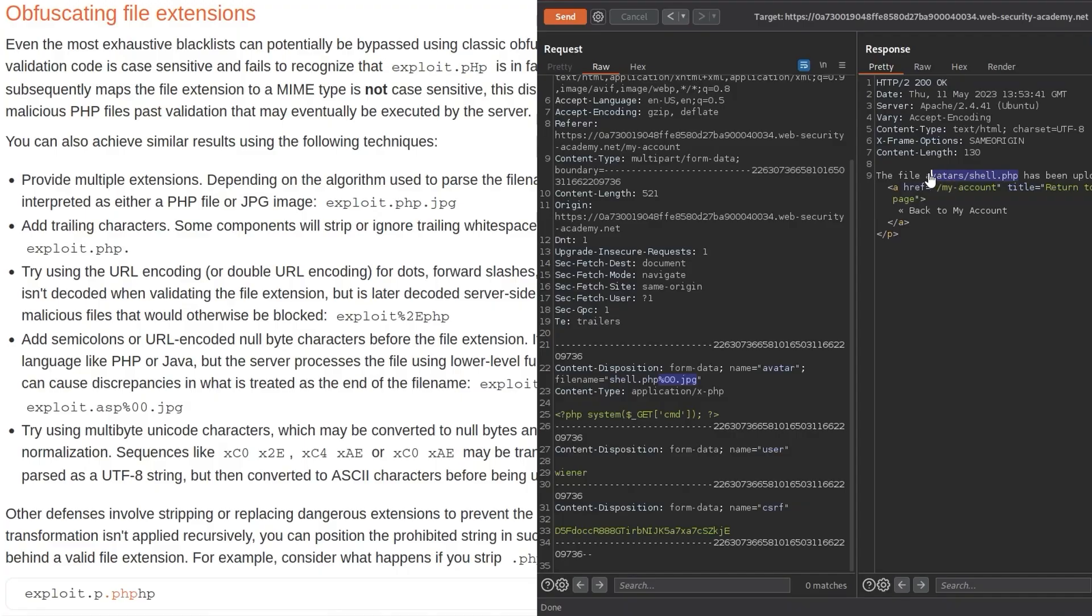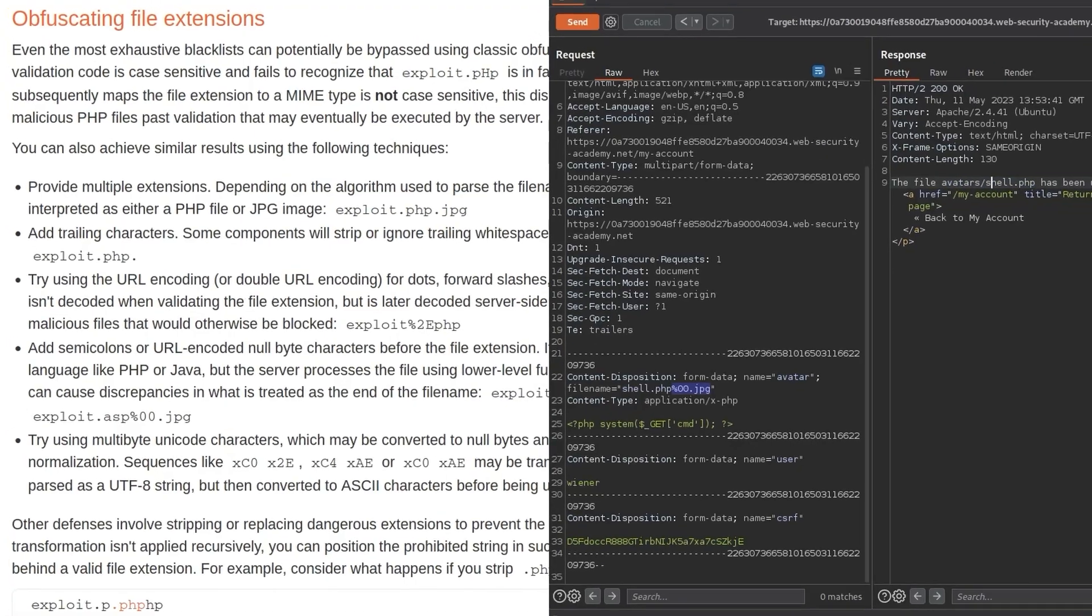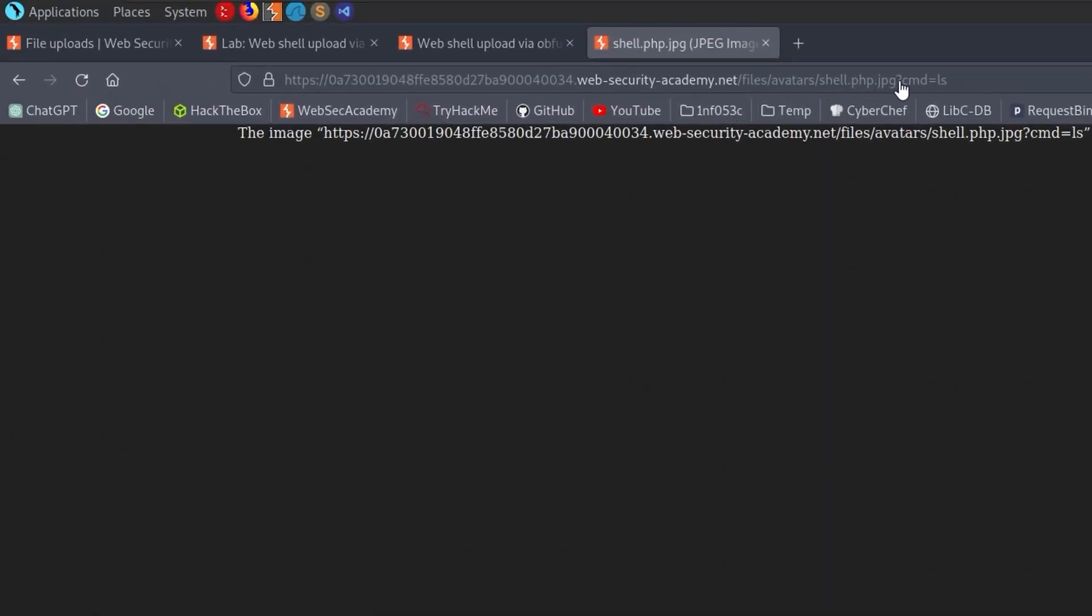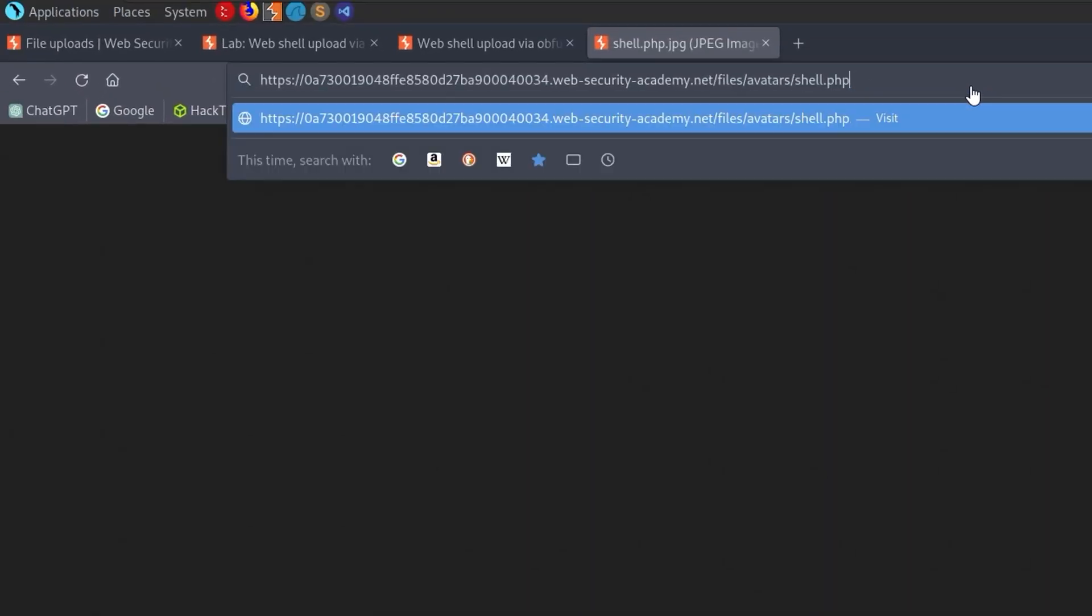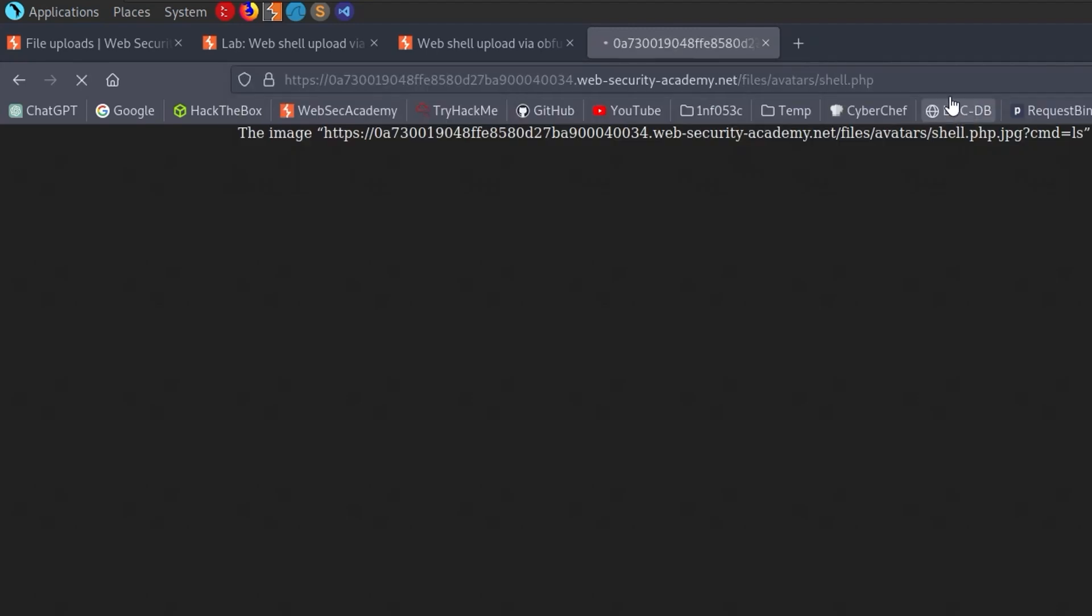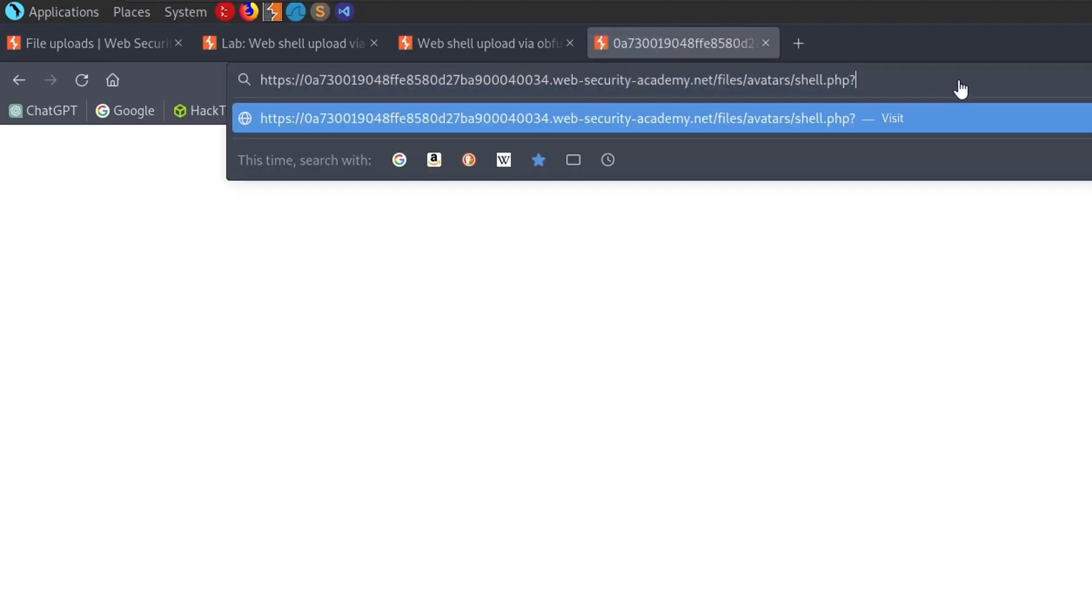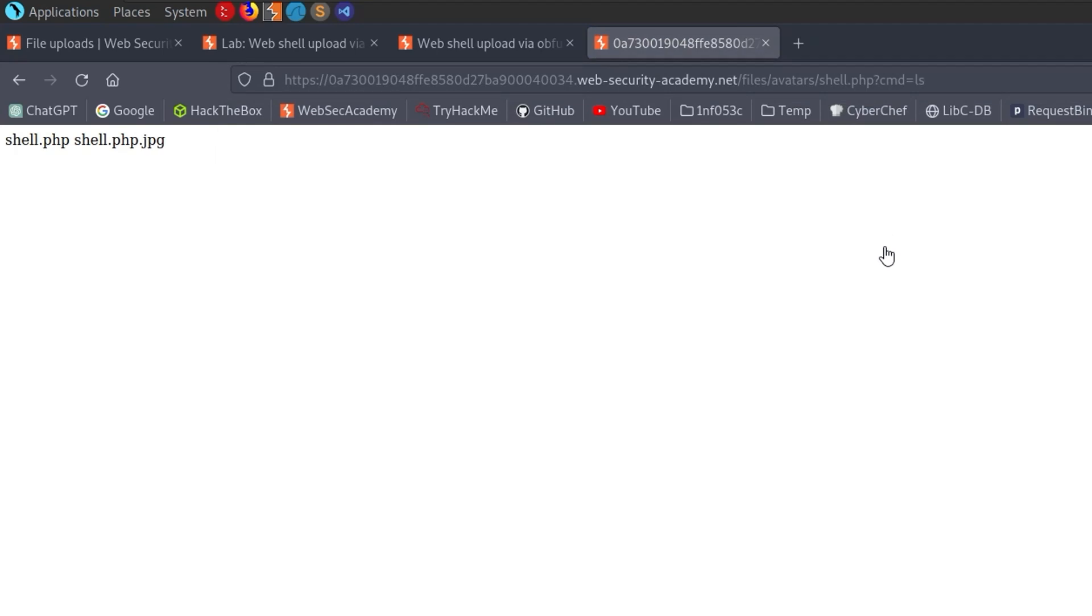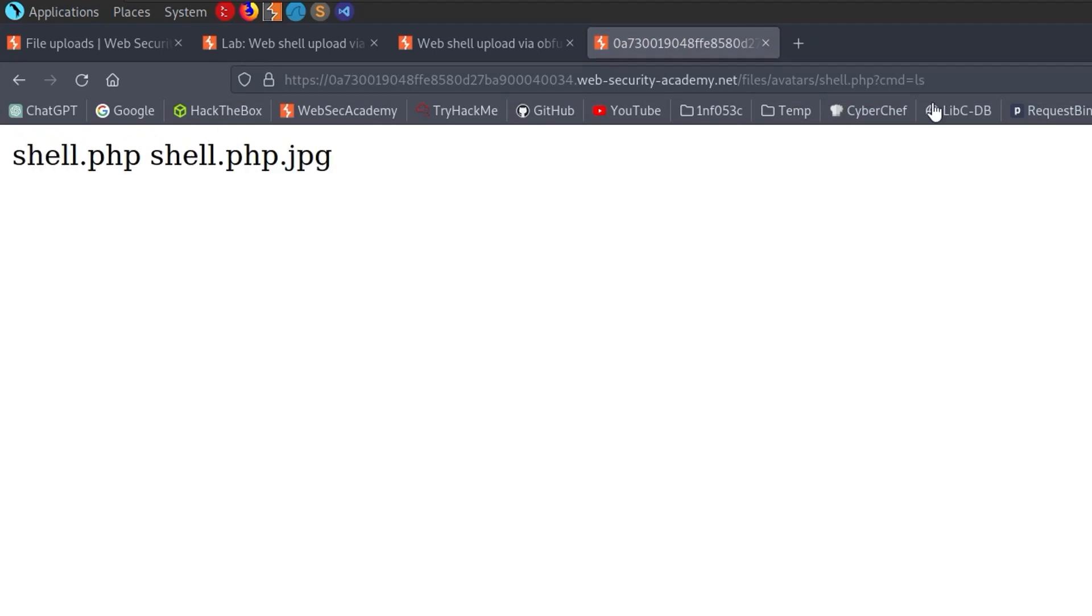We click send and actually this looks good. We've got shell.php. Let's go back here and just change this to shell.php. Looks good. We don't get any errors. So we'll do cmd equals ls.